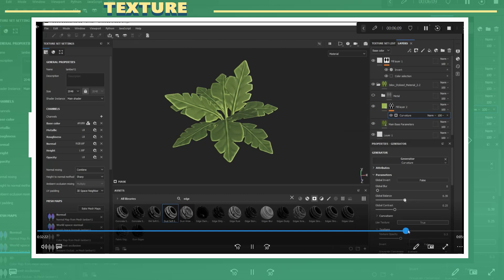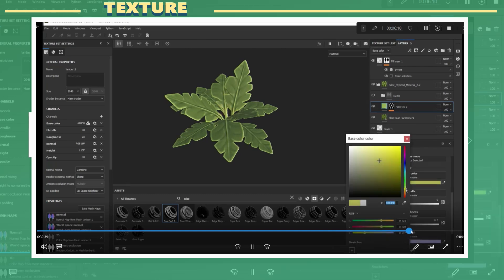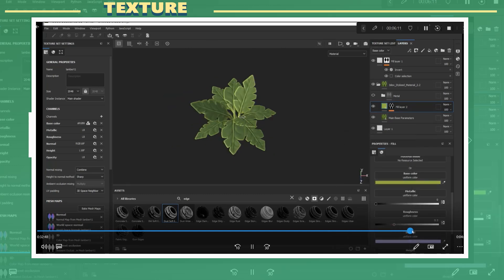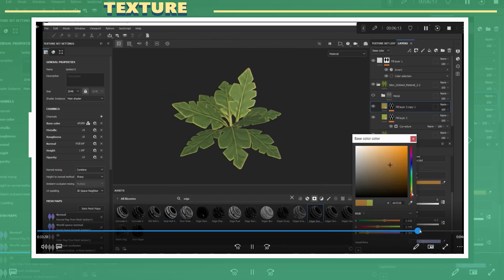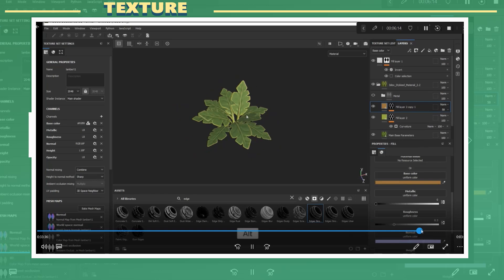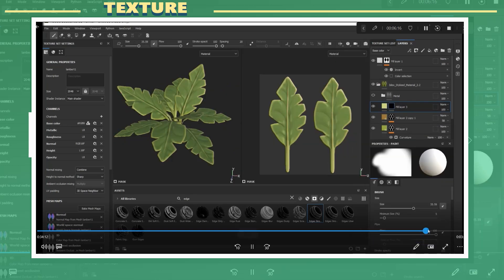One where I did the opposite of that and painted the lower parts a bit darker, and another layer with a bit of color to add color variation.